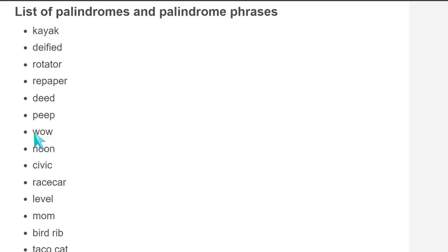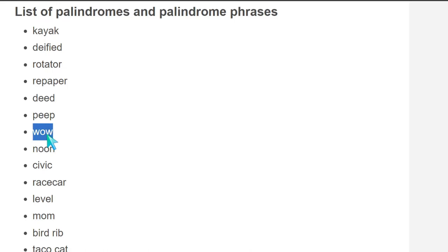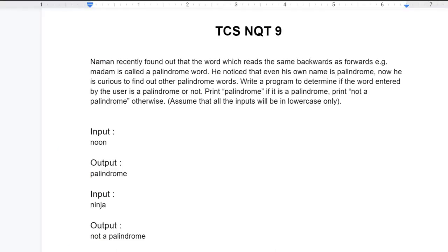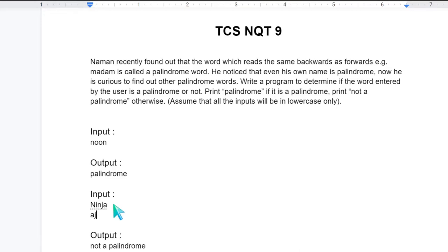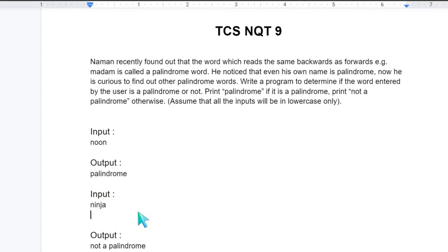So like if we reverse this word wow, W-O-W and if we reverse it, it will be W-O-W. So if the original is equals to reverse then we will print palindrome. If it is not then we will print not a palindrome. So like if we reverse this word NINJA, it will be A-J-N-I-N and we can clearly see that original word is not equals to reversed word. So it would be not a palindrome. So this can be one of the solutions.